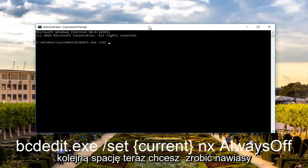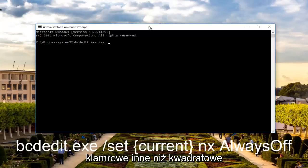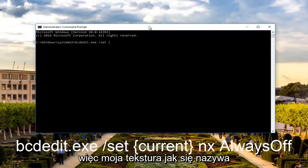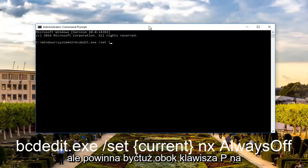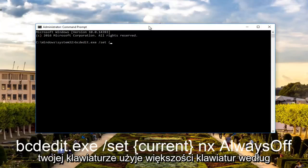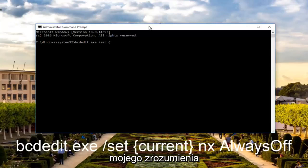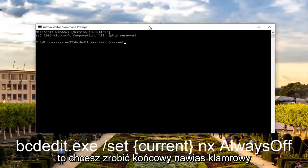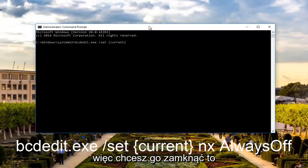Now you want to do curly brackets, not like squared off ones on the corners. You want to do a curly one. I'm not exactly sure what the name of it is, but it should be right next to the P key on your keyboard, at least most keyboards to my understanding. So you want to type in current, C-U-R-R-E-N-T. Then you want to do an end curly bracket, so you want to close it off.